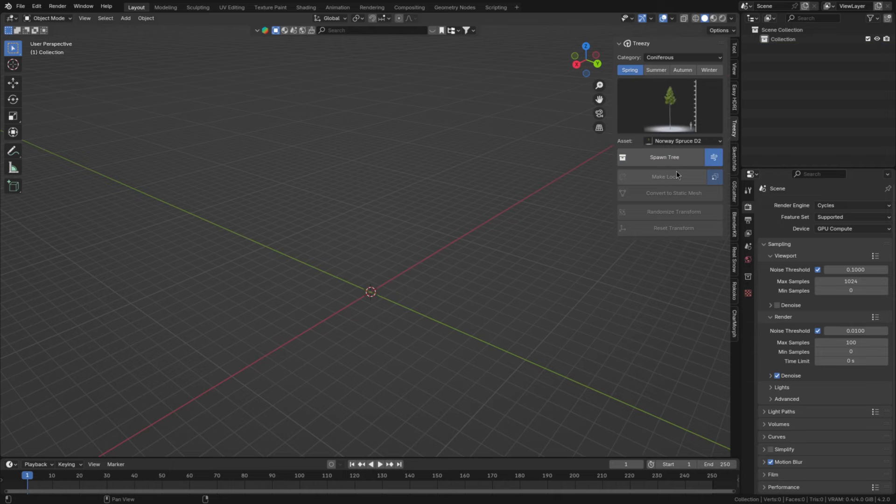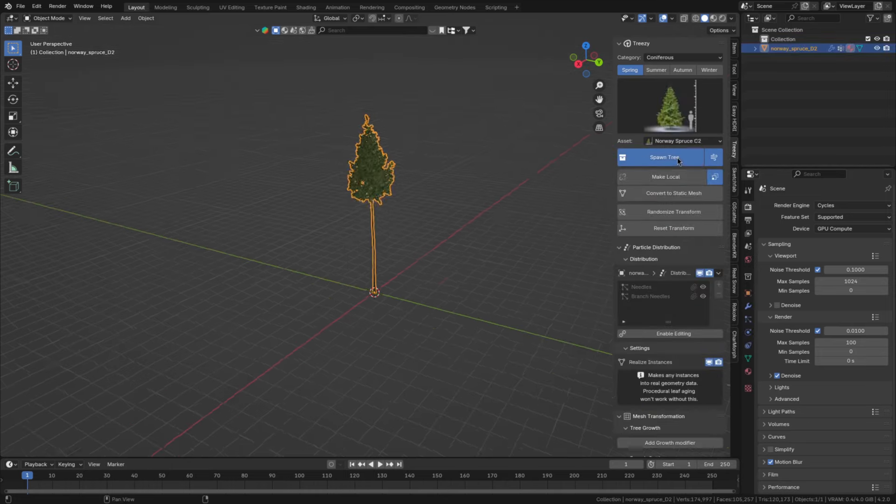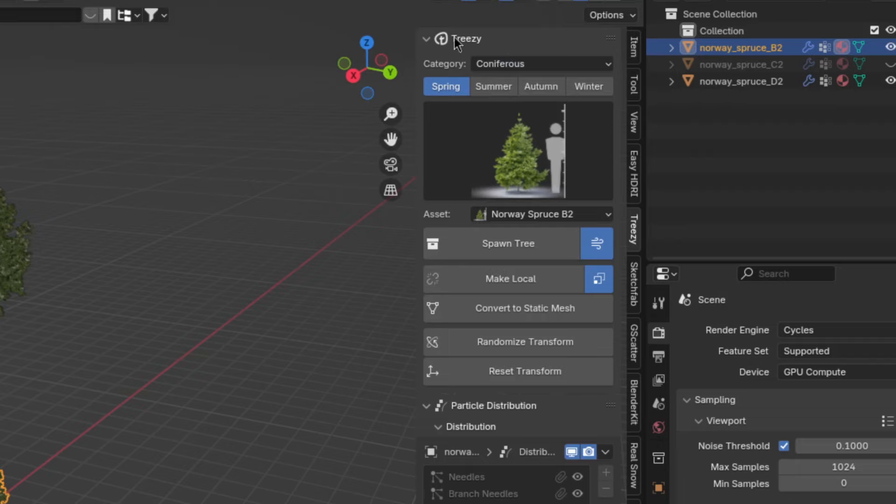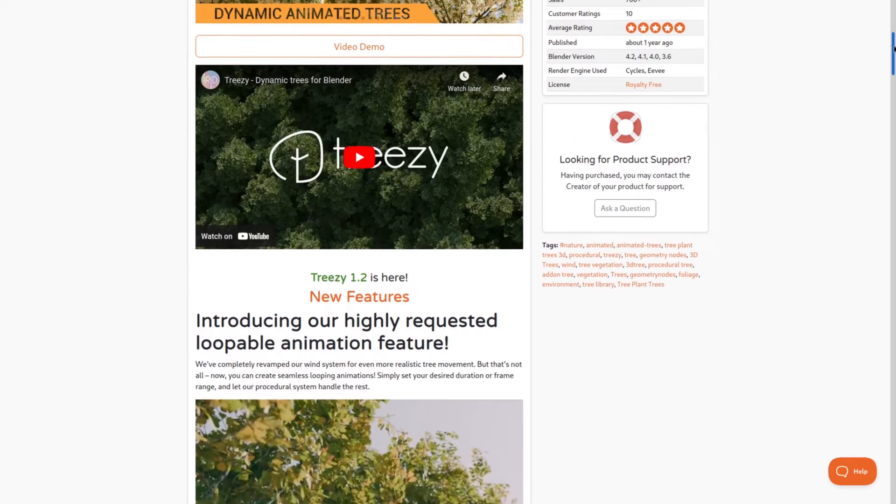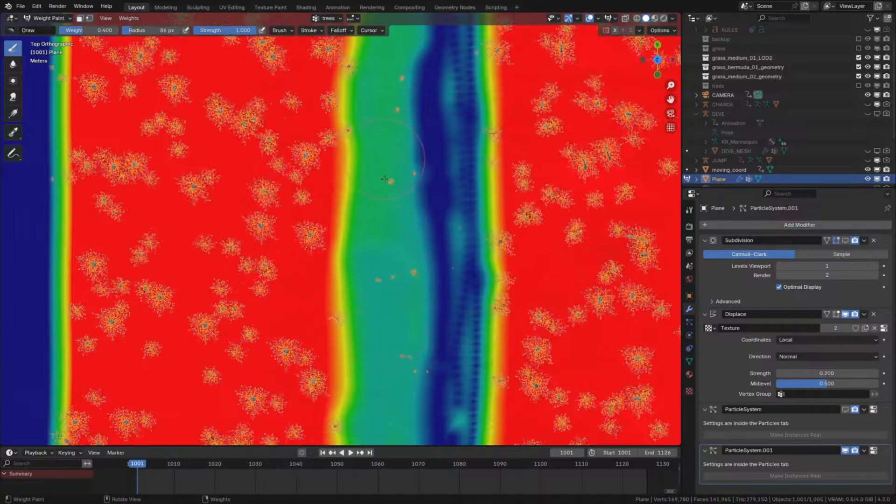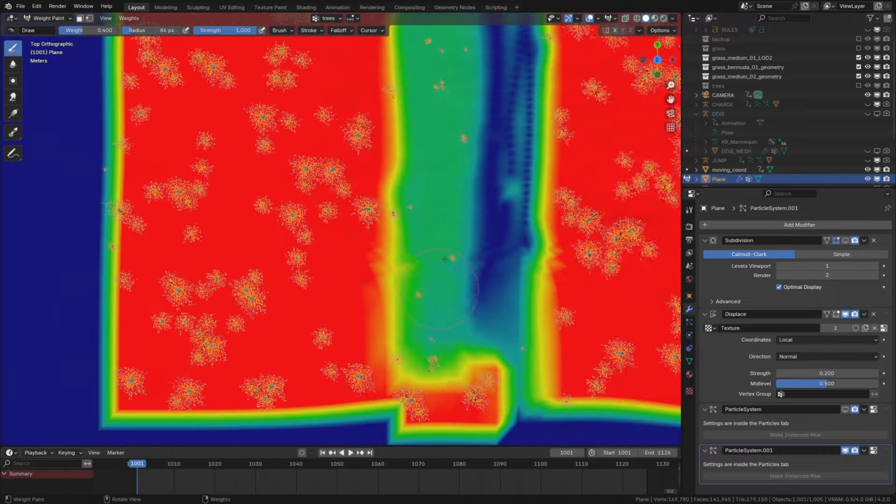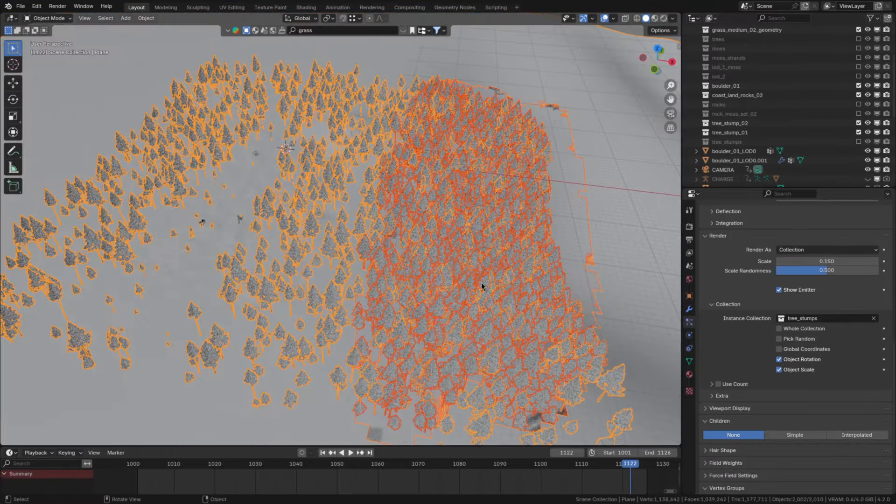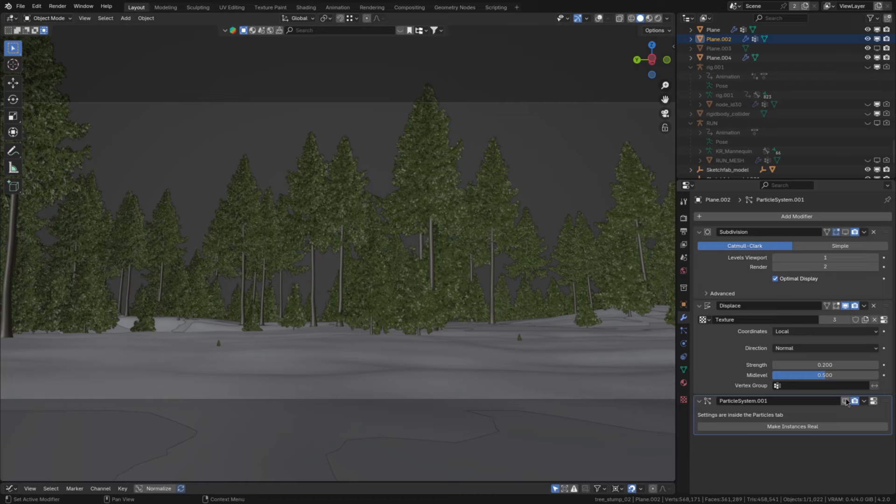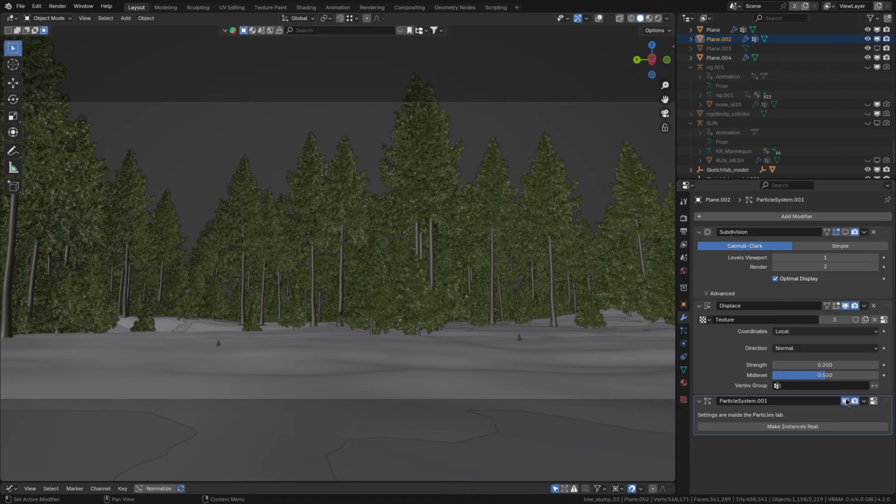Then for the forest itself, I spawned some large, medium and small coniferous trees from Treezy. By the way, if you like the trees, I have a link to Treezy in the description. After that, I'll just scatter them where the camera can see, as well as some more in the background to make it look like the forest is getting denser in the distance.